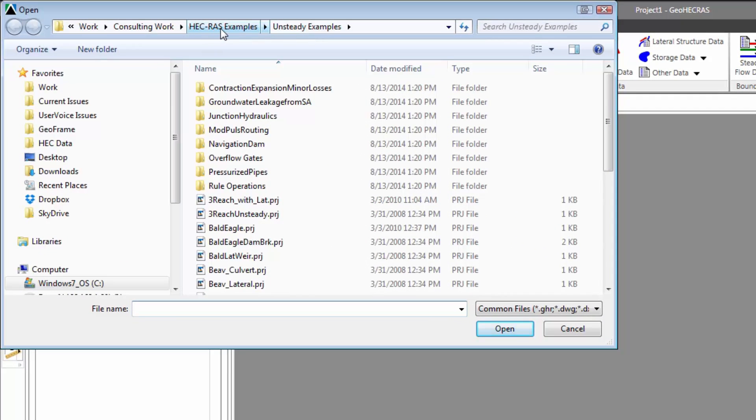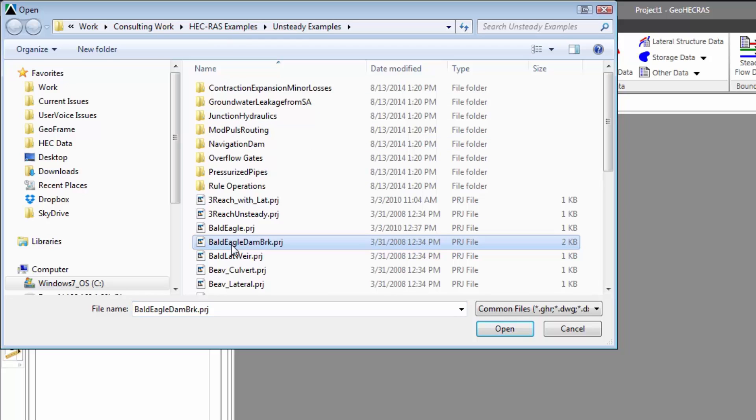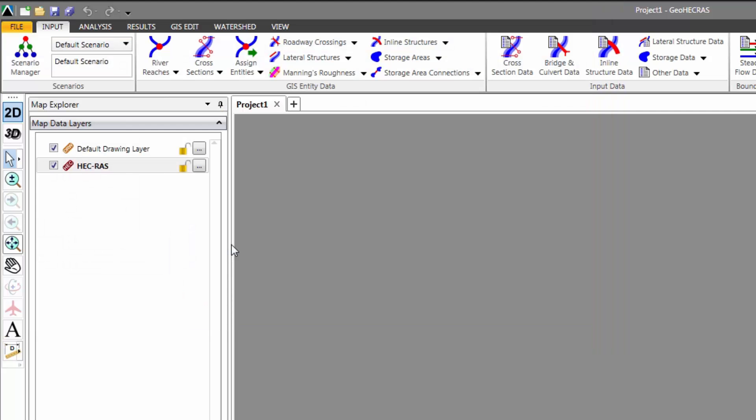For this particular demonstration, we're going to open up one of the existing Army Corps HEC-RAS Unsteady Flow examples. This example is a dam failure model of the Bald Eagle State Park Reservoir, which is located just upstream of the city of Lockhaven in northern Pennsylvania.